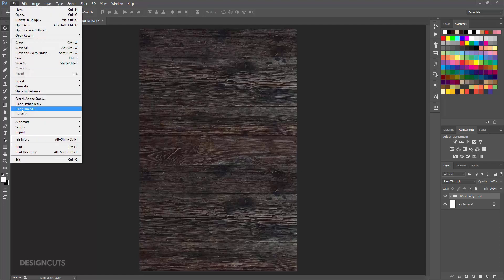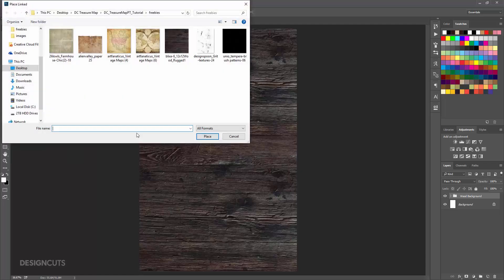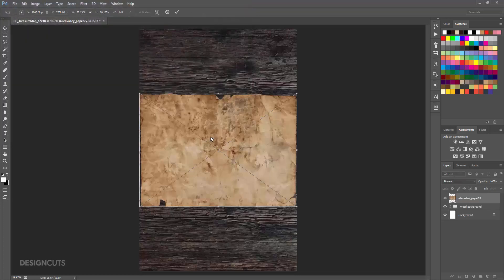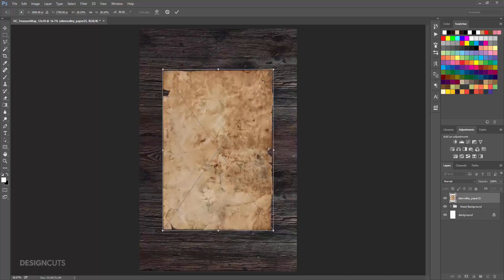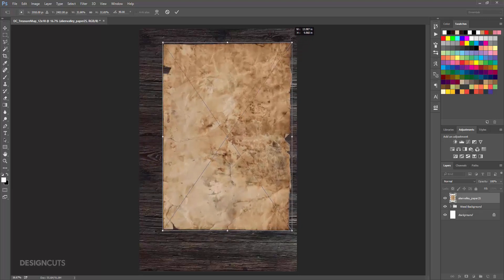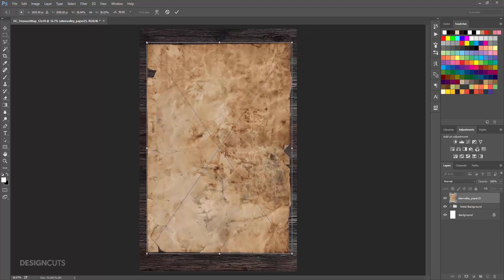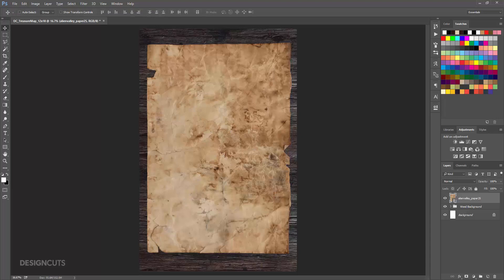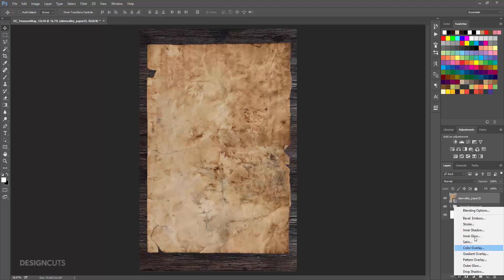Now go to File Place Linked and navigate to the Alien Valley file in the Freebies folder. Press Place. Hover over the corner handle until you see the rotation arrow. Hold Shift then click and rotate to the right 90 degrees. Hover over the corner handle again — this time you want the straight double-sided arrow. Hold Shift and pull to the top right to increase the size of the paper until it's almost as wide as the artboard. Press Enter when you're done.